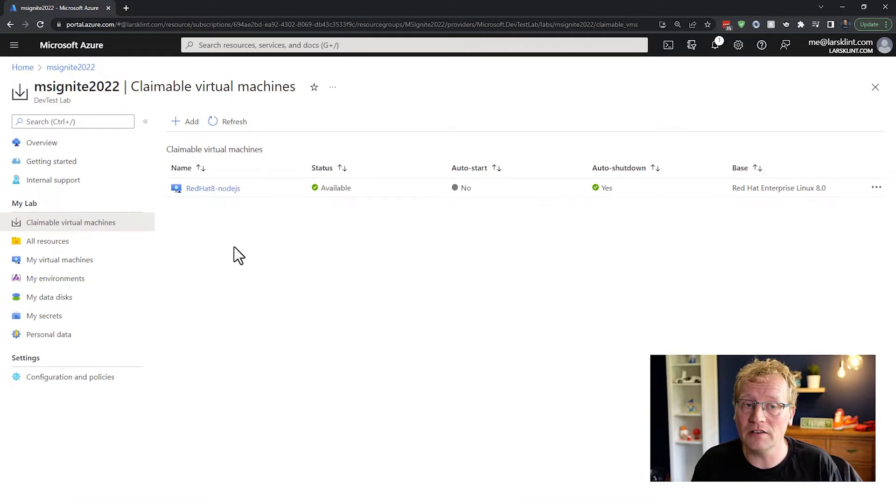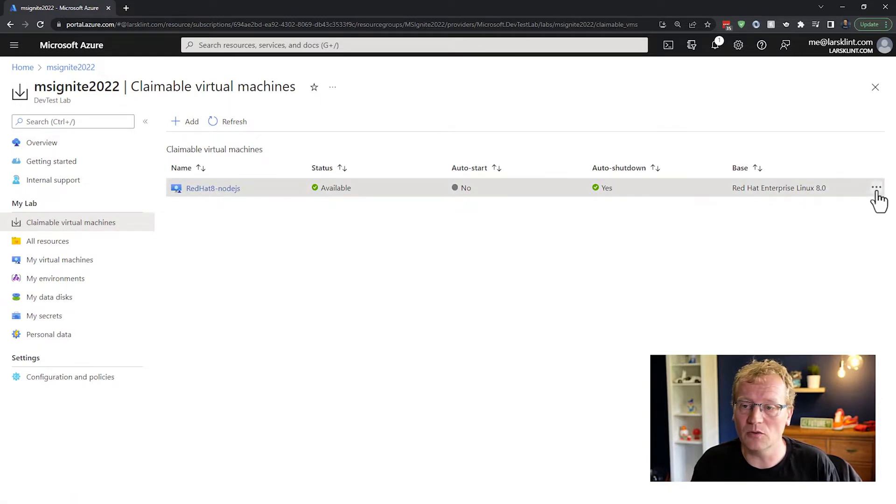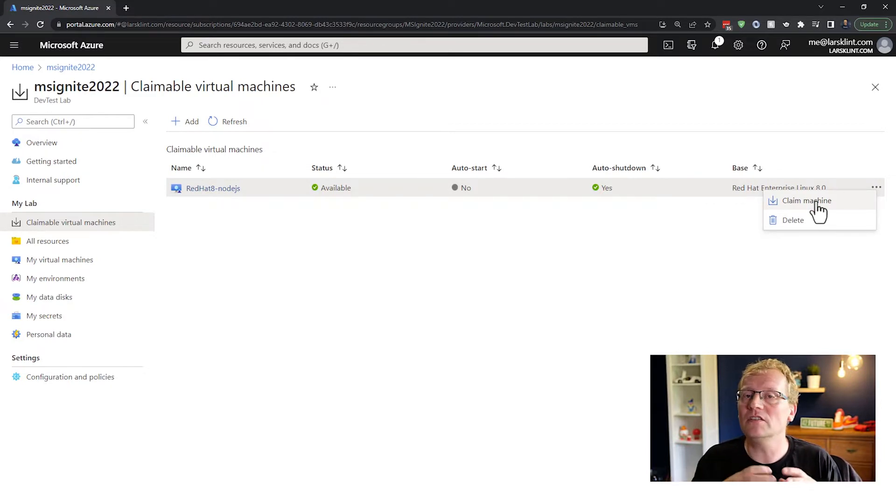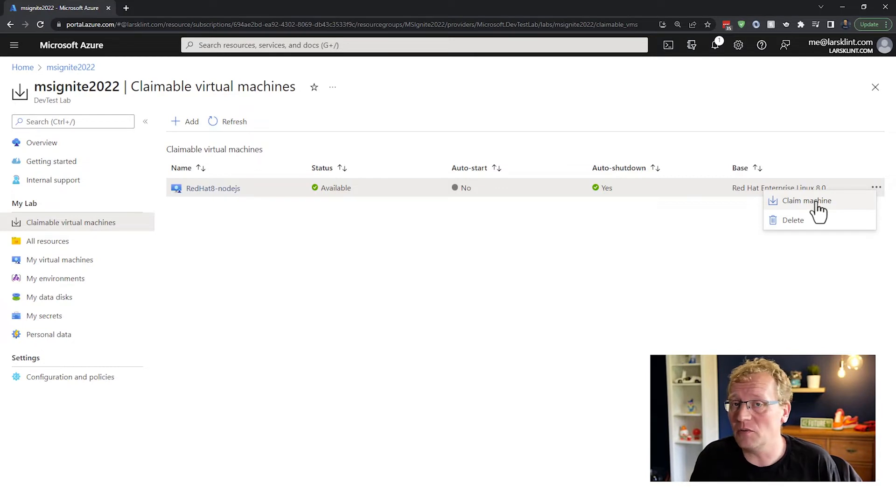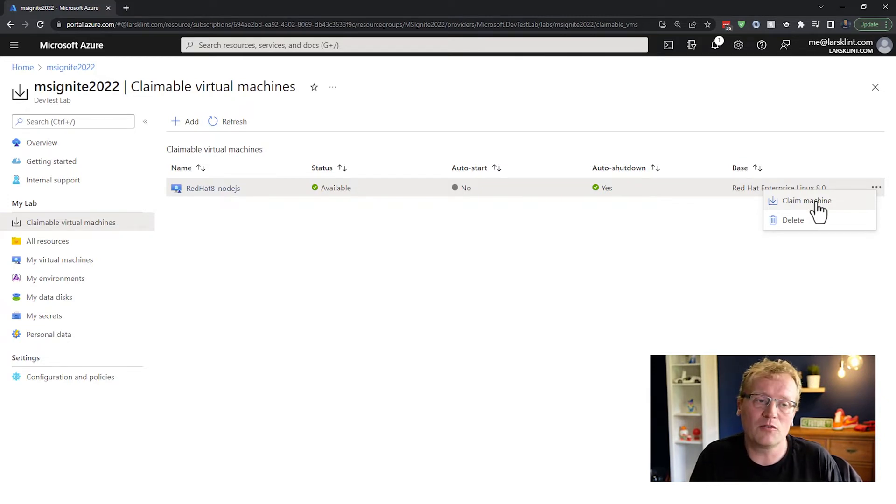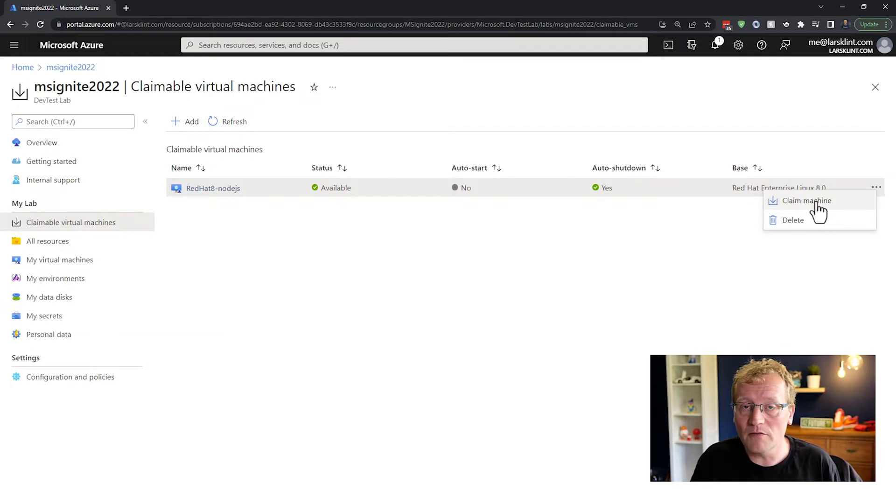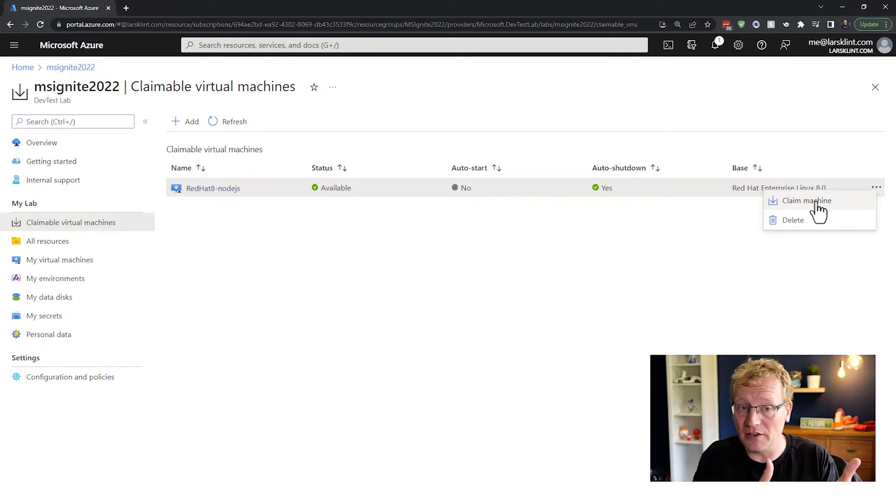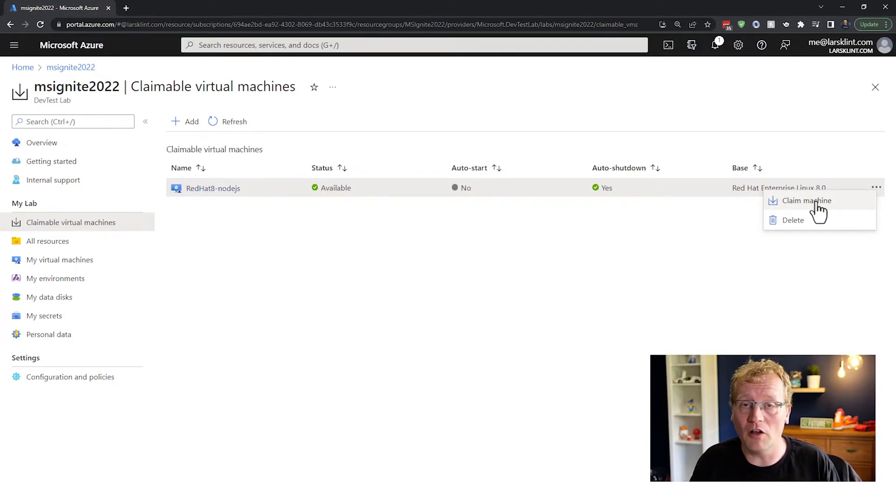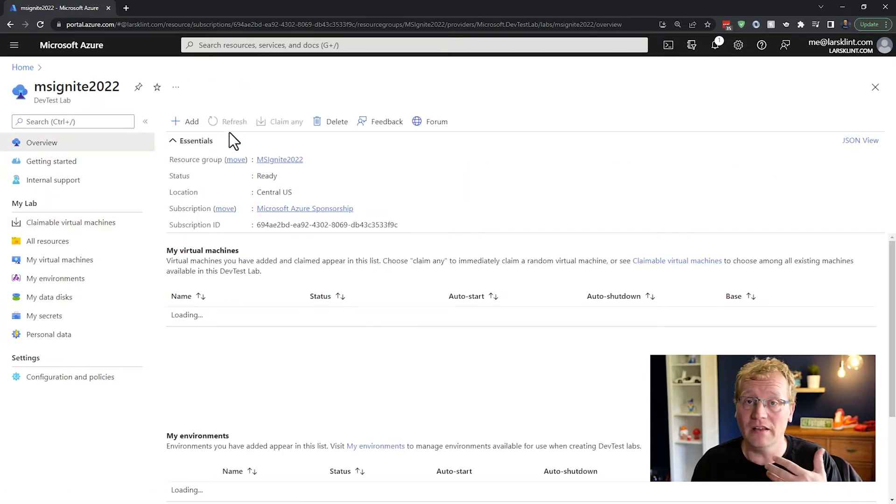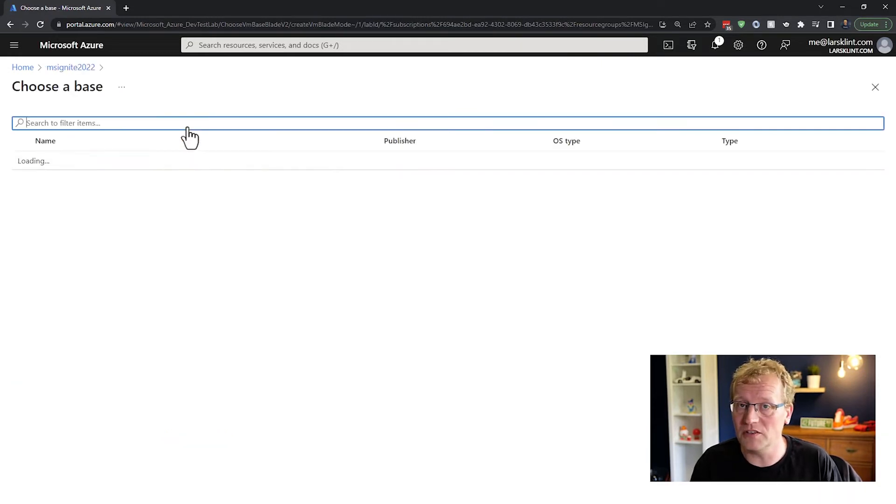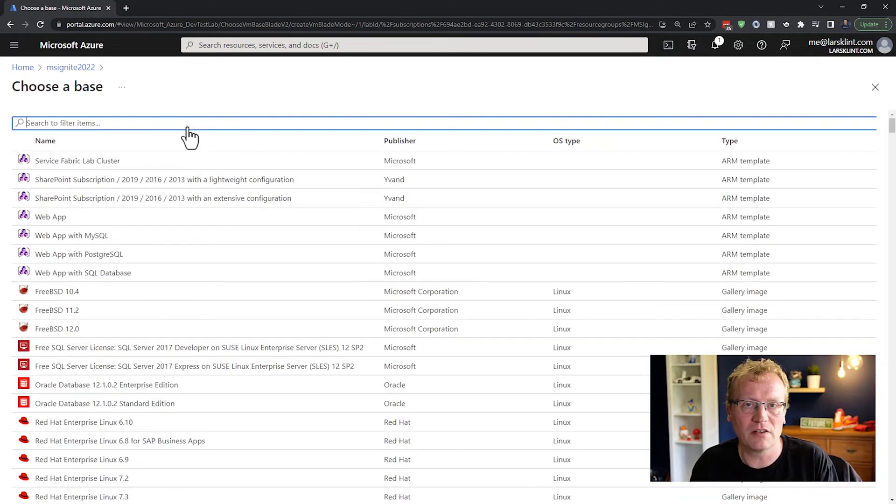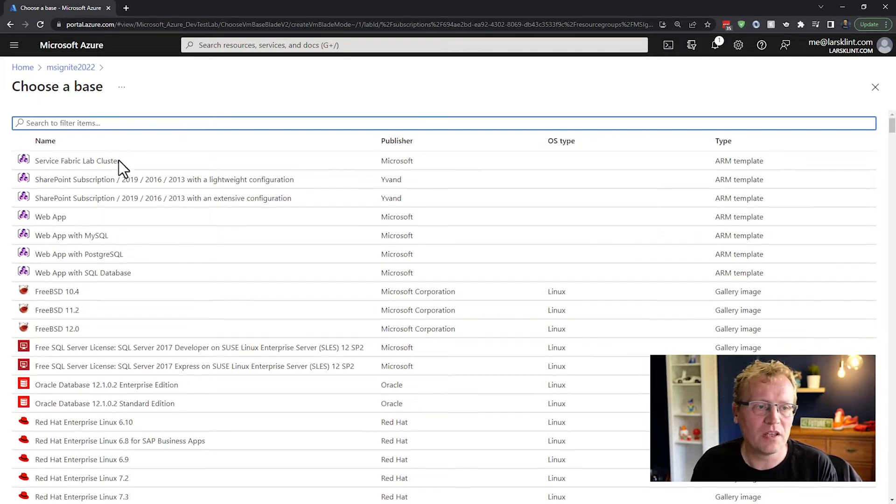On the left here you can see there are claimable virtual machines. There is a pool of virtual machines. I've created two. I have one of them claimed, and then there is the other one - Red Hat 8 Node.js - another unclaimed virtual machine that I can click on. I can claim it, and if I claim it, it's mine to use. These are shared virtual machines. If someone else needs to use the virtual machine after me, I can unclaim it, they can claim it, they can do their testing on it, and so on.